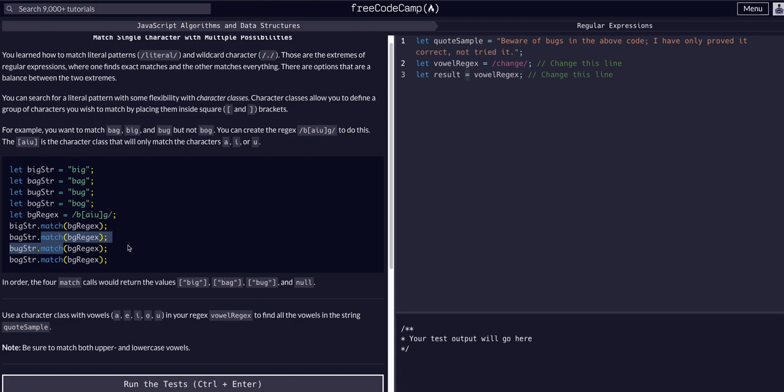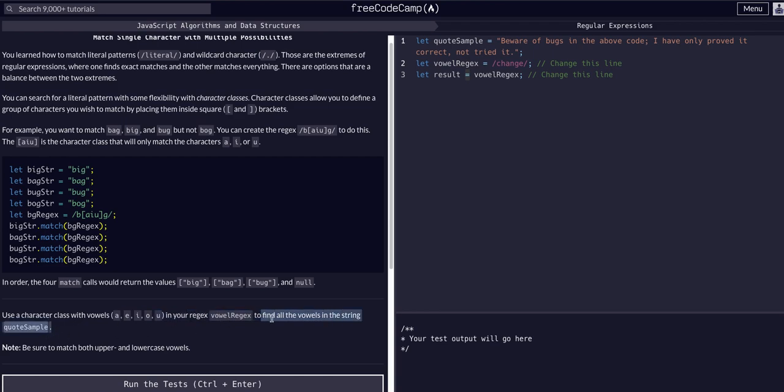Let's go ahead and do that. Use a character class with vowels A, E, I, O, and U in your regex, vowel regex, to find all the vowels in the string quote sample. We want to find all vowels and we want to make sure that we're finding both uppercase and lowercase vowels.